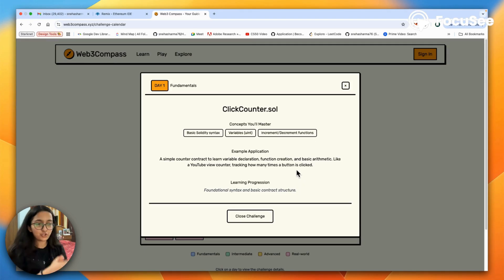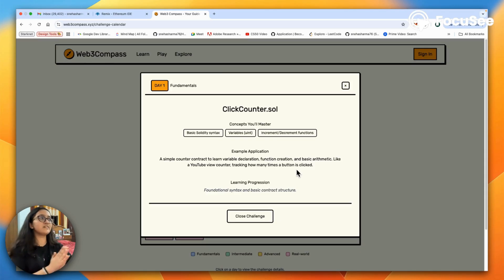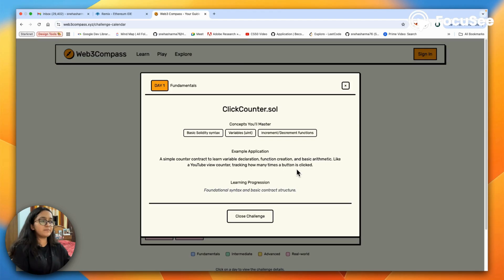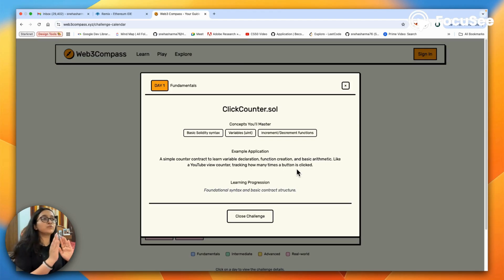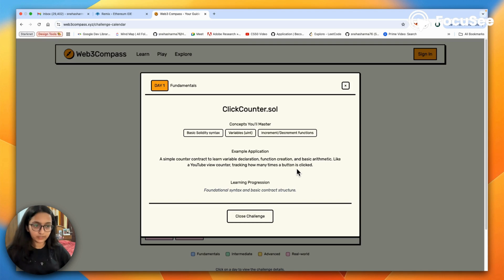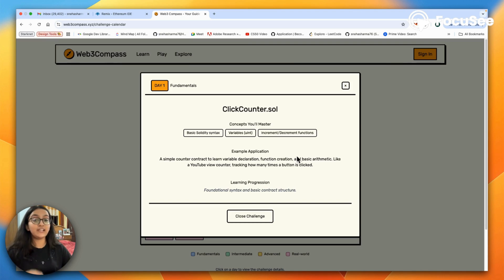In short, imagine a website that just has a button and every time you click on it there's a counter that increases by one. We're not going to go forward with front-end development or how that integration works, we're just going to implement this in Solidity. So let's just get started.